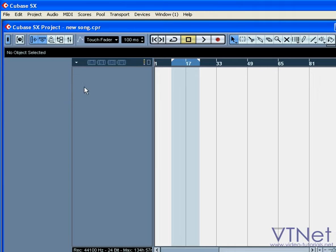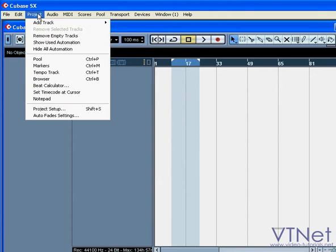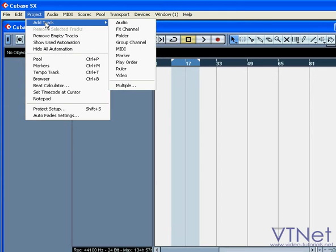To add a track to your project, right-click on your mouse, or you can select Project, Add Track.